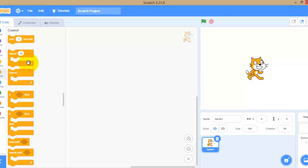By learning this Scratch programming language, it will be very helpful to students. It will be interesting and easy to learn.